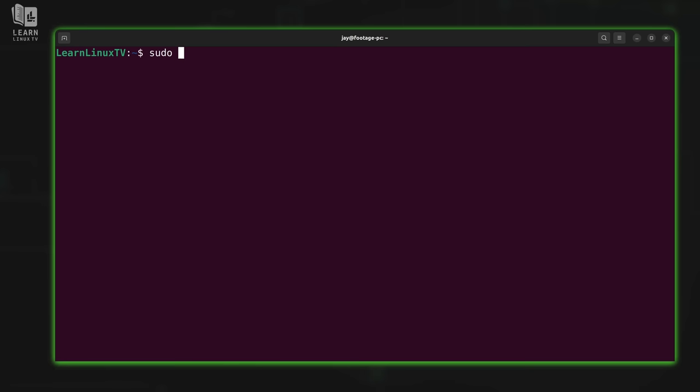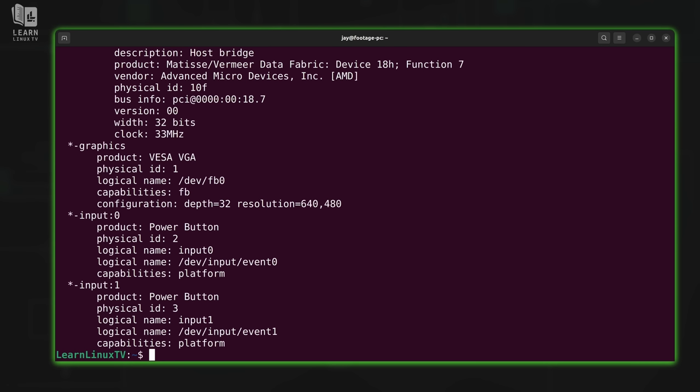So in order to heed that, what I'll do is type sudo exclamation mark exclamation mark, because what that does is it repeats the command that I've used most recently, which is lshw, but it'll prefix that command with sudo so I don't have to type the entire thing. Sure, lshw would have been only two more characters, but I wanted an excuse to give you this tip, and I thought that was a good excuse to do so. If you didn't know that, now you do. And we no longer get that warning at the bottom of the screen.